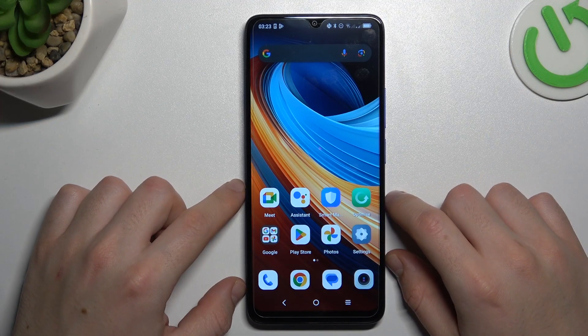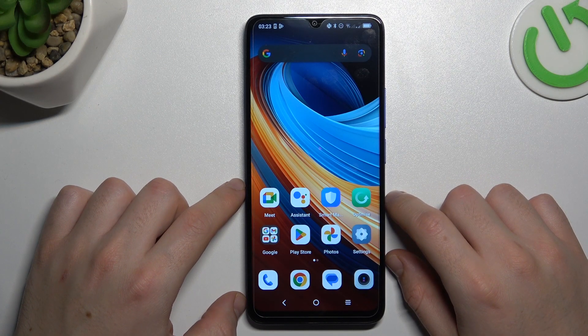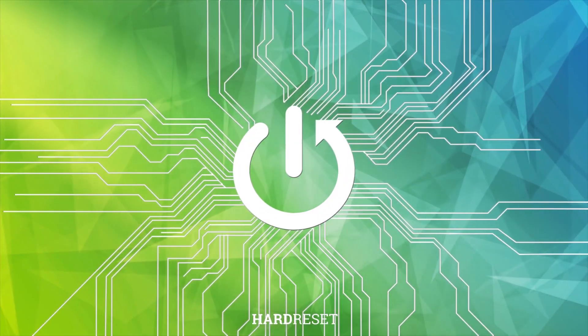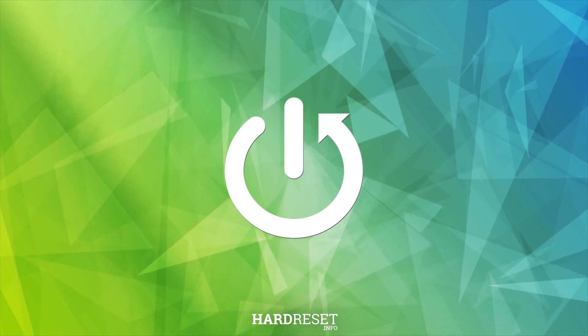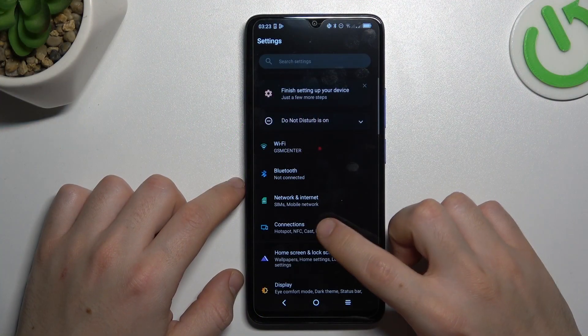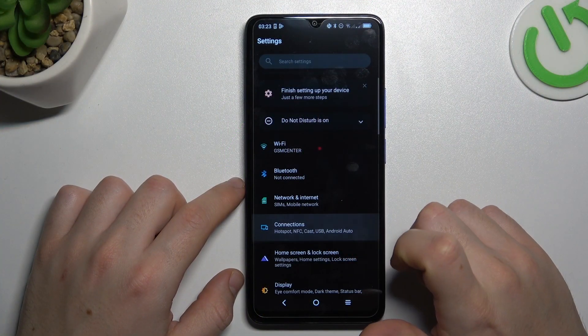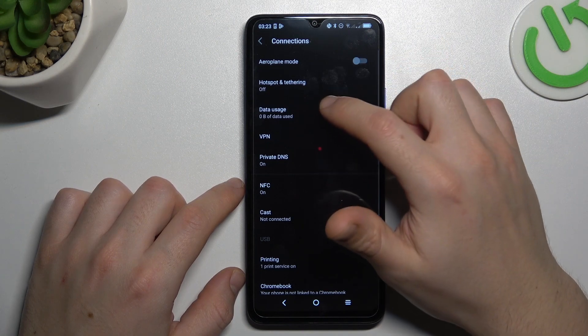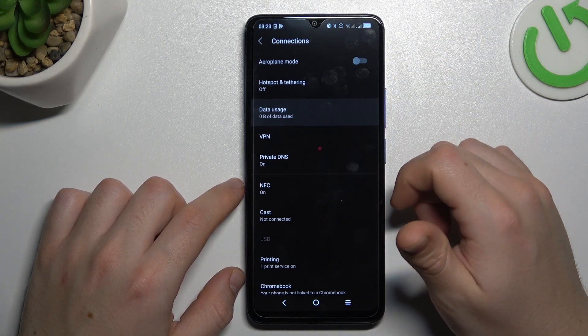Today I'm going to show you how you can check your data usage in TCL 505. So in the first tab open the settings, then go to the connections and select data usage.